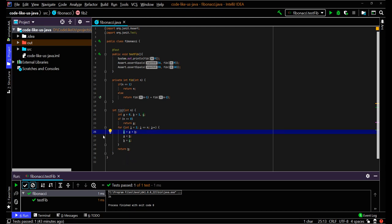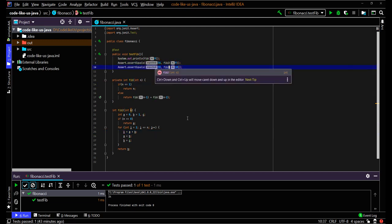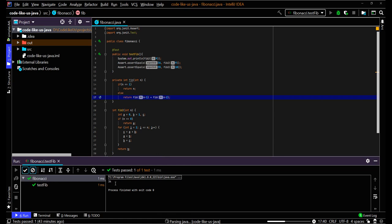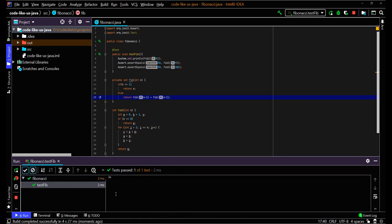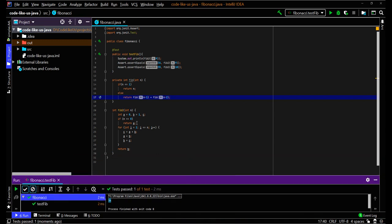This is the other method. We can run the same test cases for this one. Let's print for fib2 as well — 34 is printed and the test case passes. These two methods are now written in Java for Fibonacci.